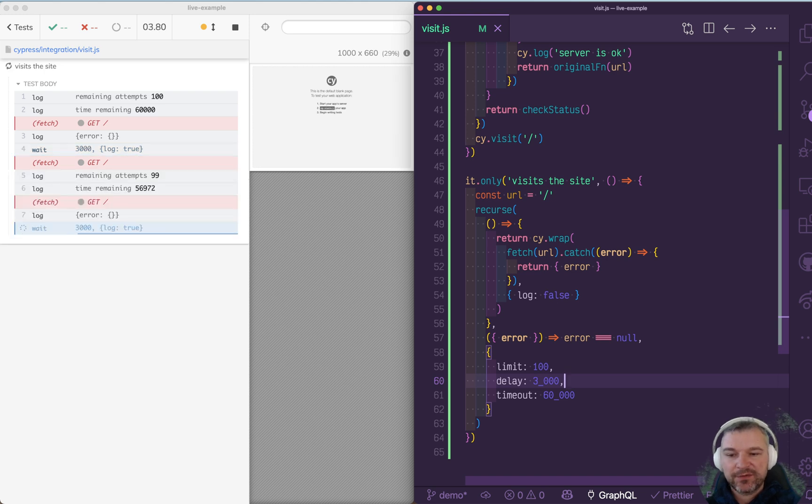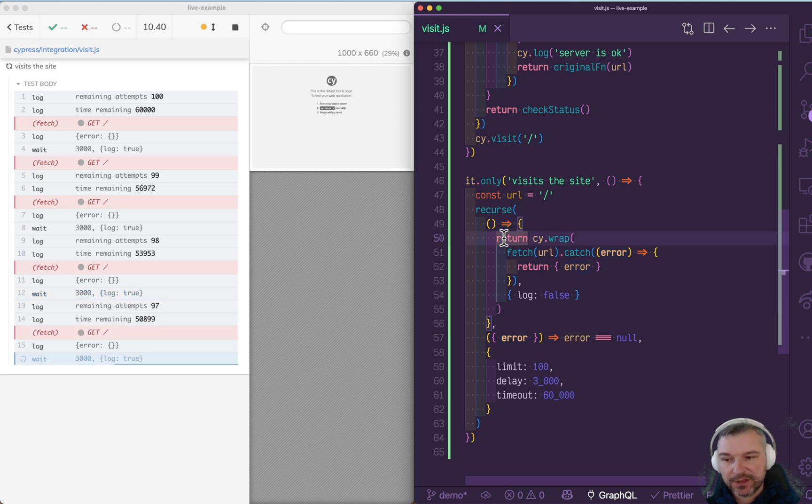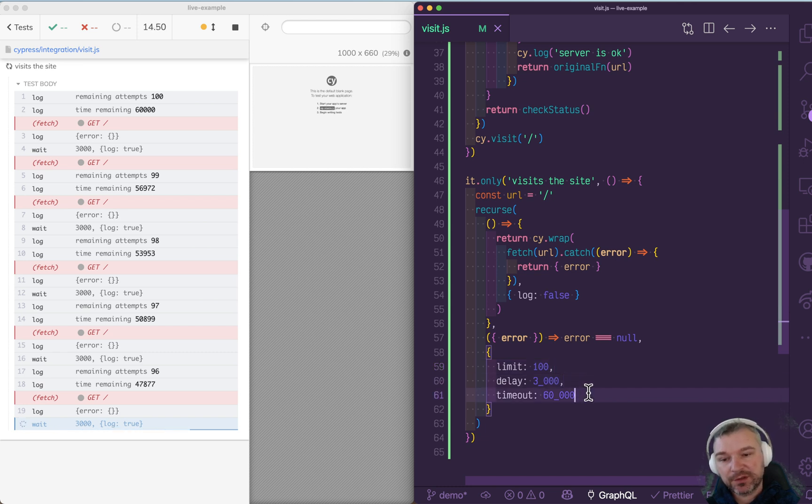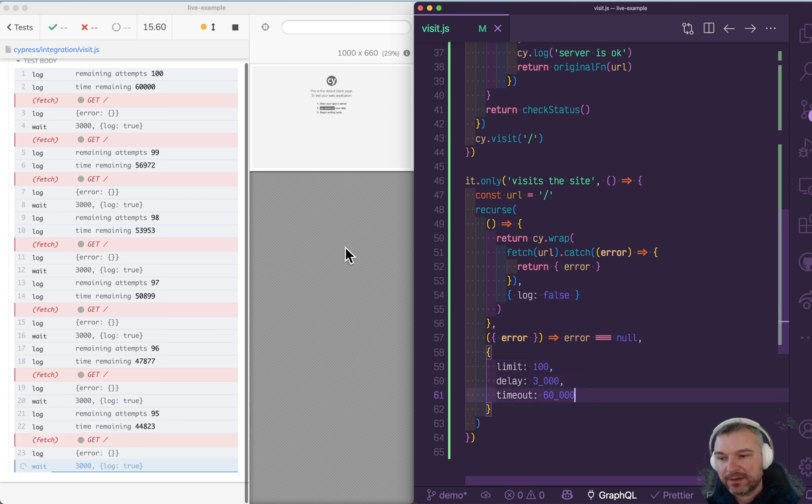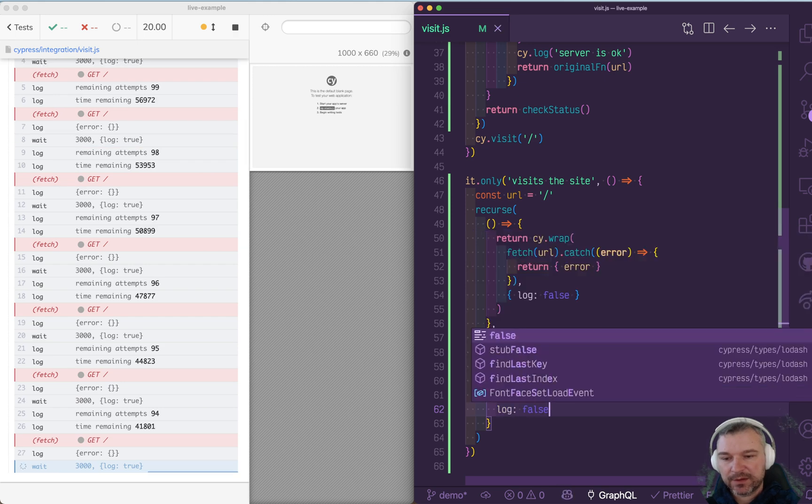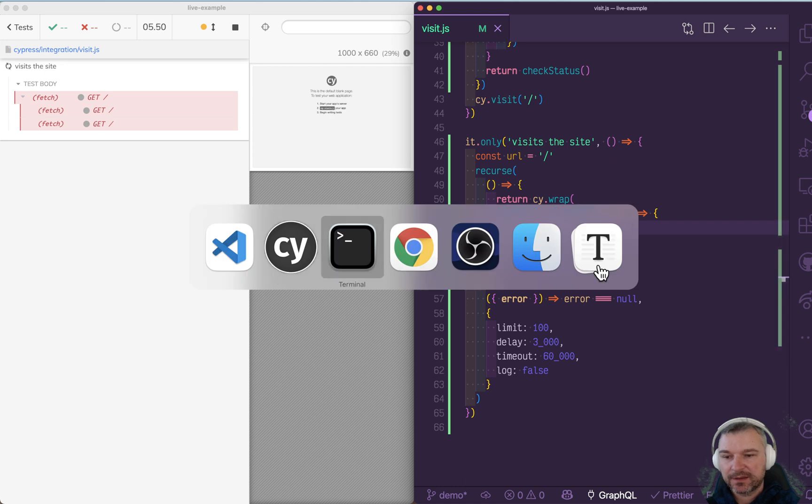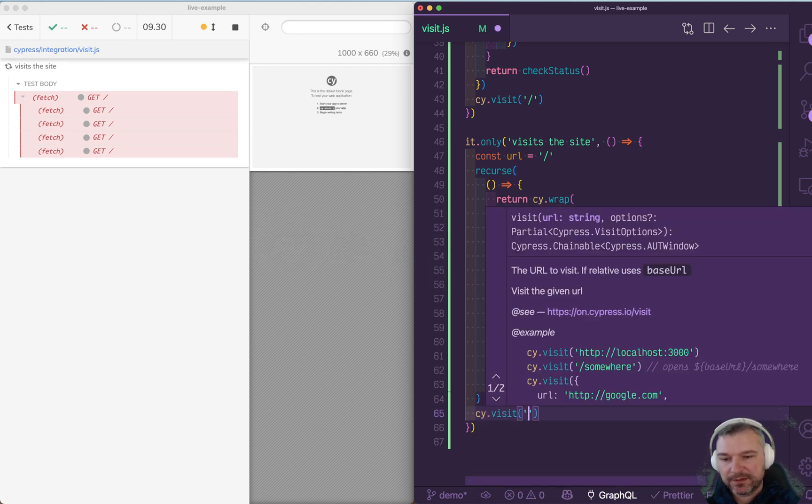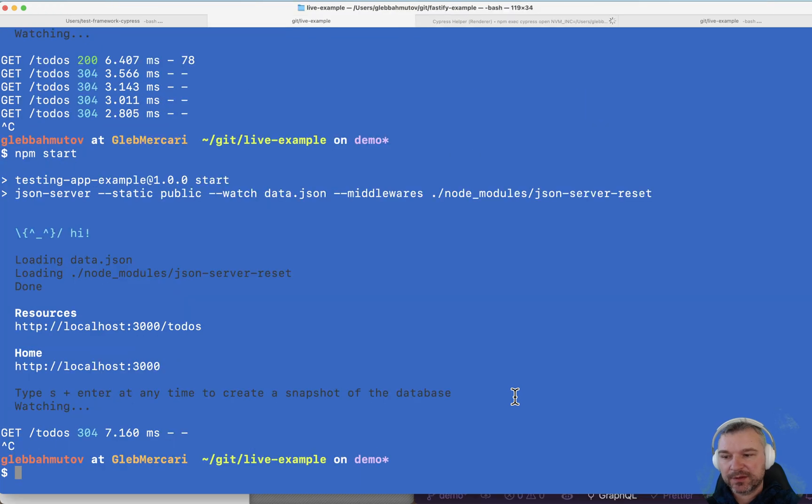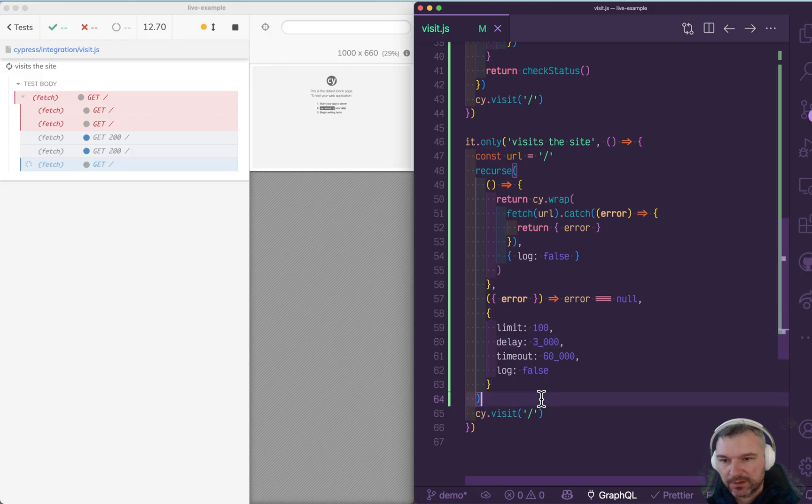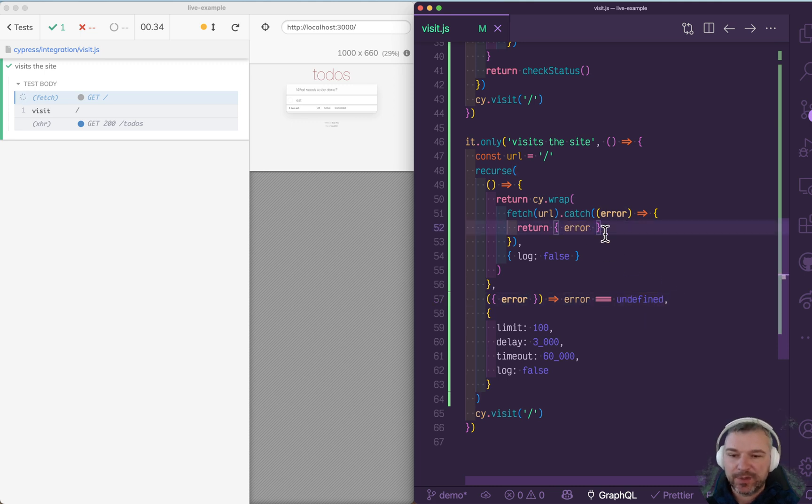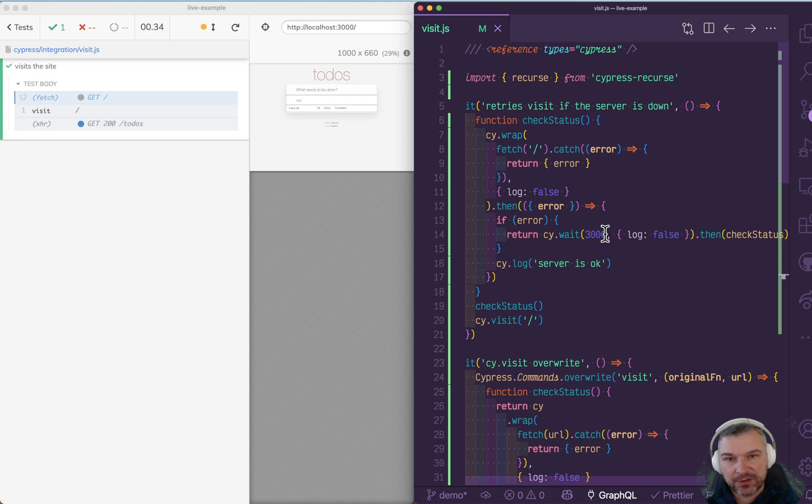So now we're fetching, and if there is an error, we go back to the first function and do it again. It's controlled by the limit, delay, and timeout parameters. And because it's logging all the things, we can say don't log anything, just keep it to the minimum. And at the end, after that, we can say visit. And what happens when we start the application? Wait a minute. So the comparison should be undefined, because if there is no error, it will be undefined.